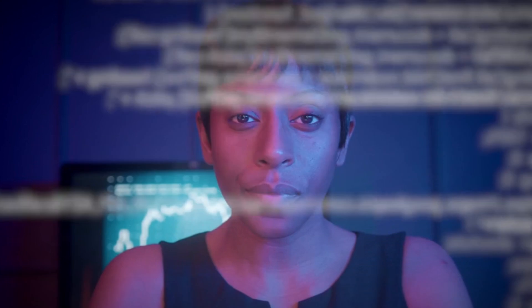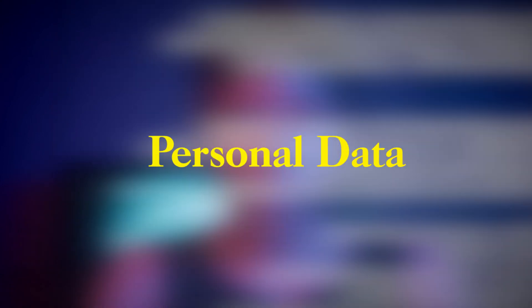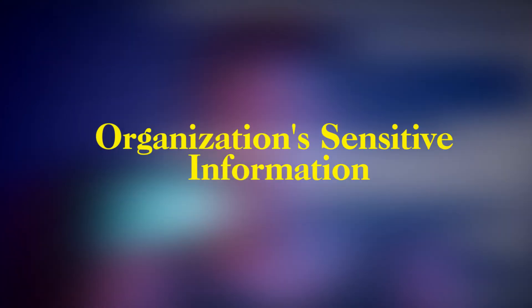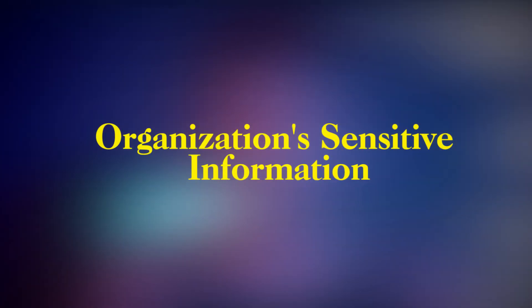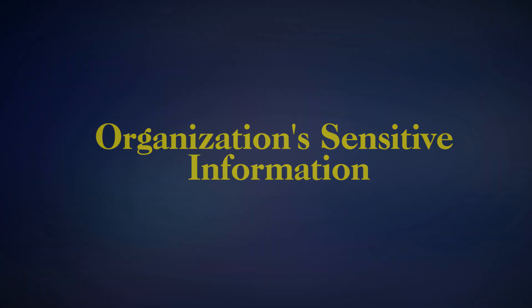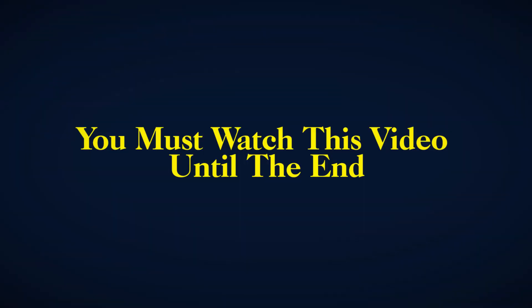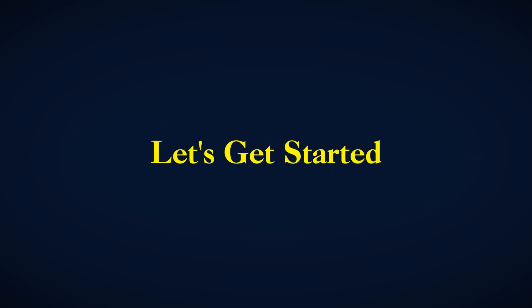If you're concerned about the safety of your personal data, or your organization's sensitive information, you must watch this video until the end. So, let's get started.